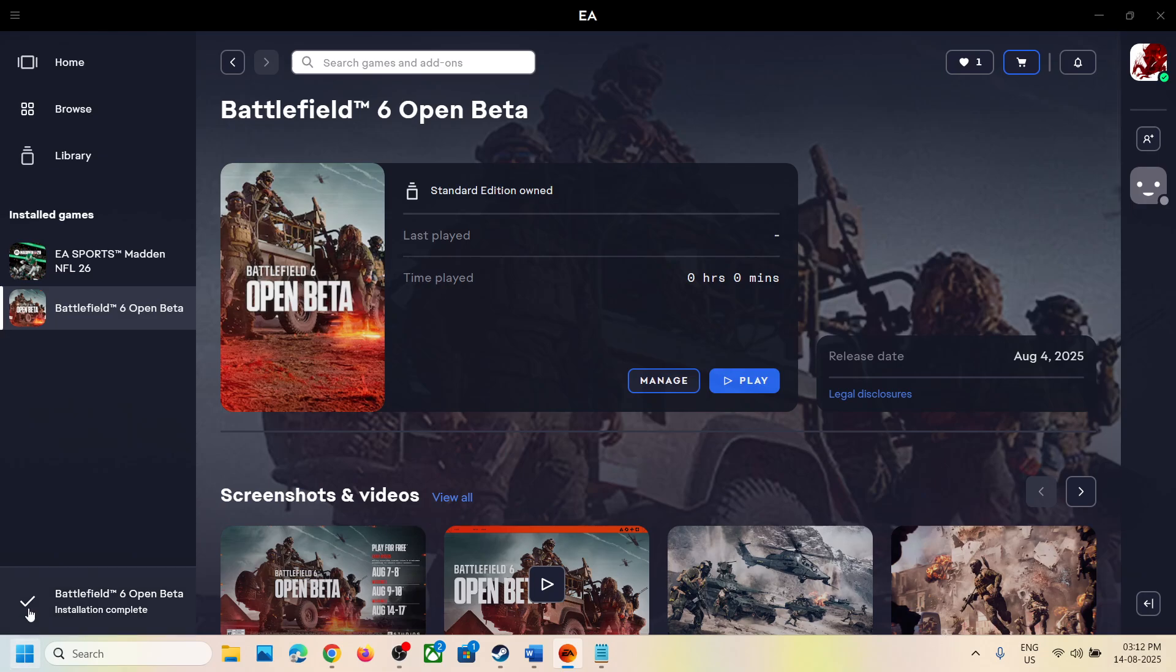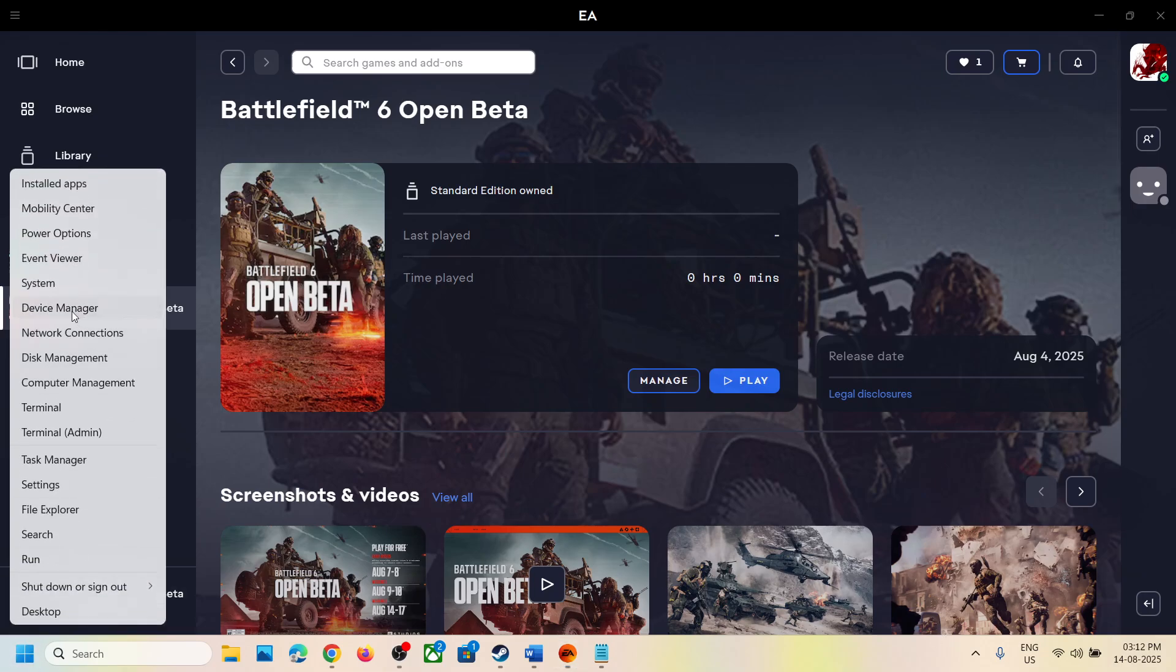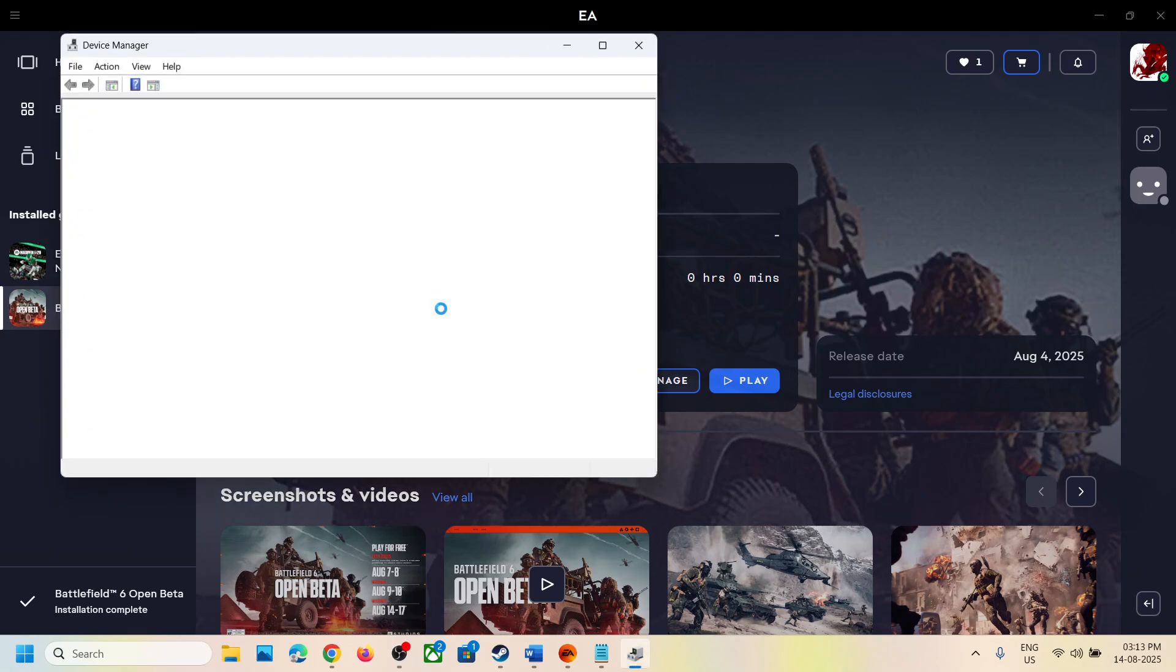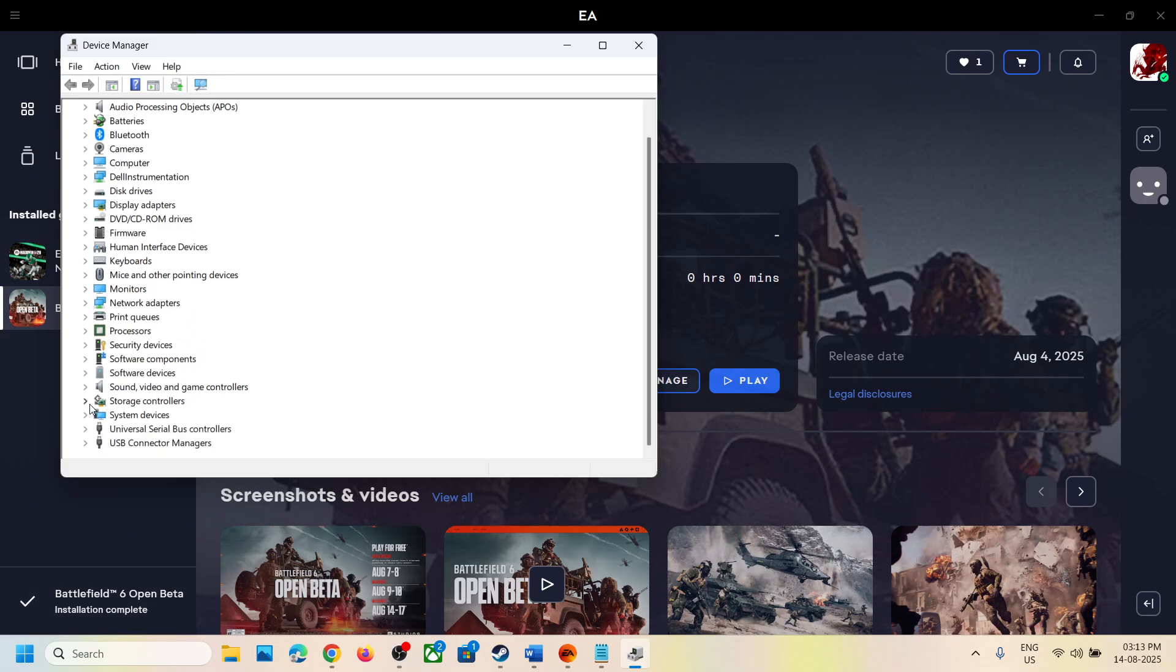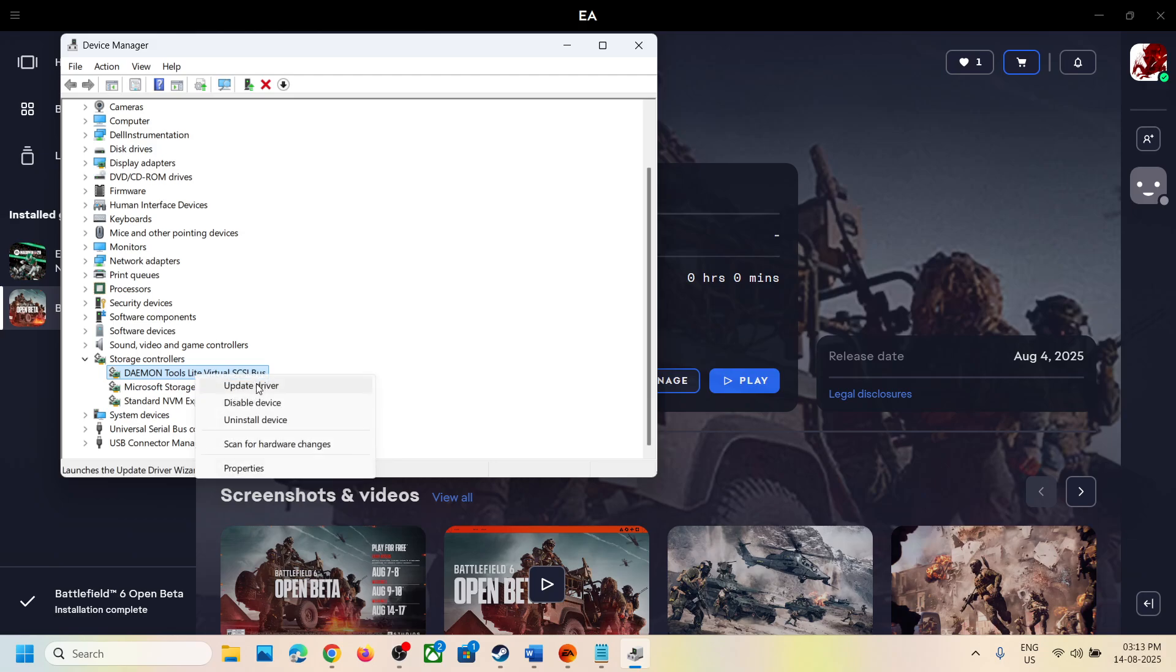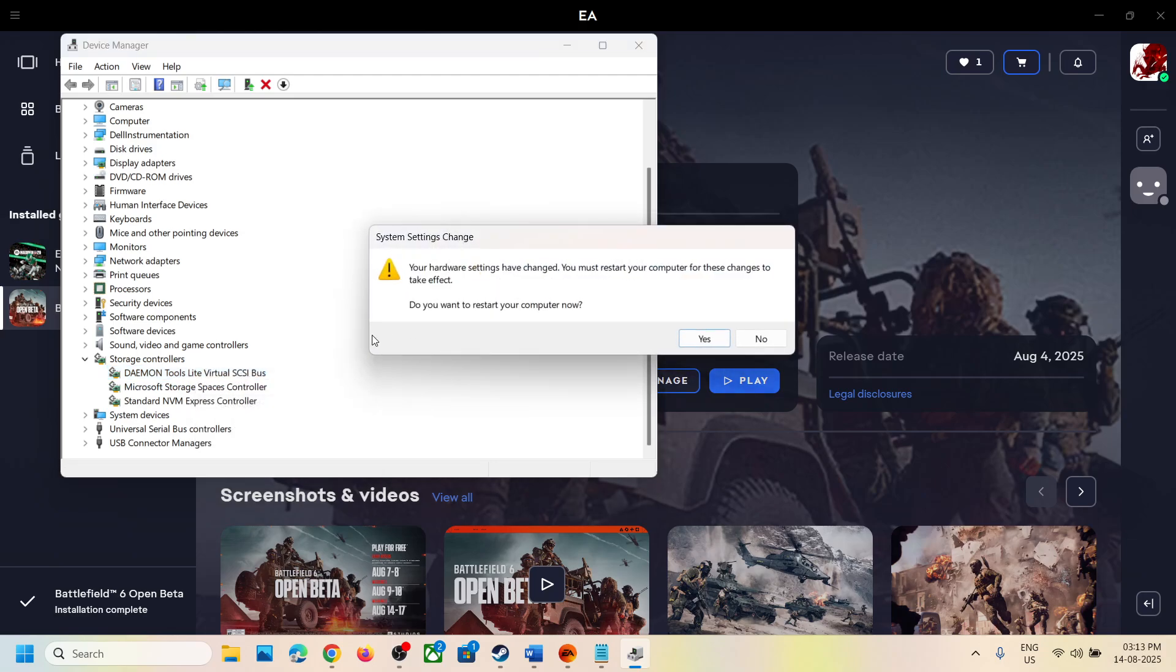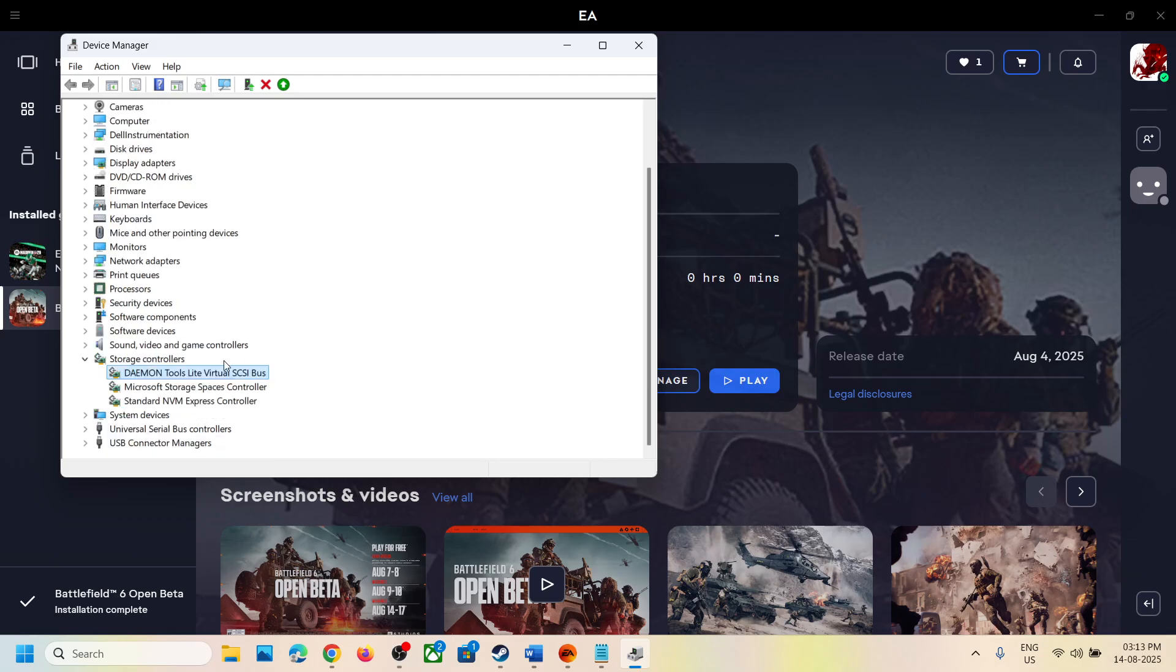make a right click on the start menu and this time open device manager. Then expand storage controllers, make a right click on daemon tools, click on disable device, and click yes. You have to restart your computer, so make sure that you restart your computer after this. I'm not restarting right now.